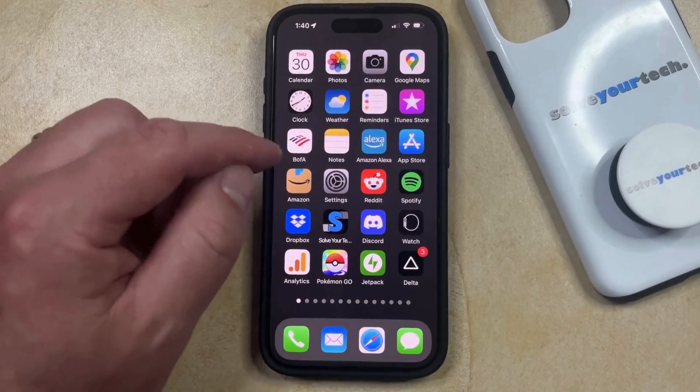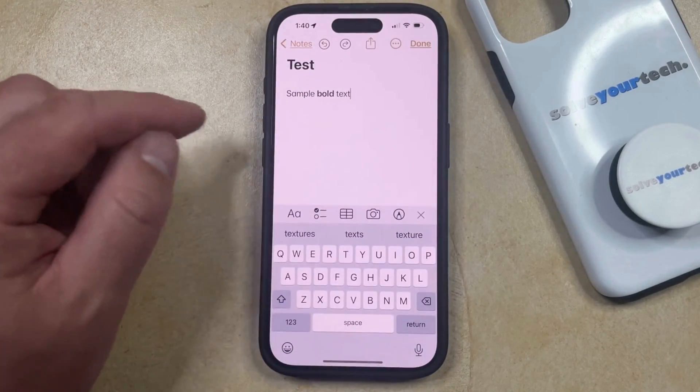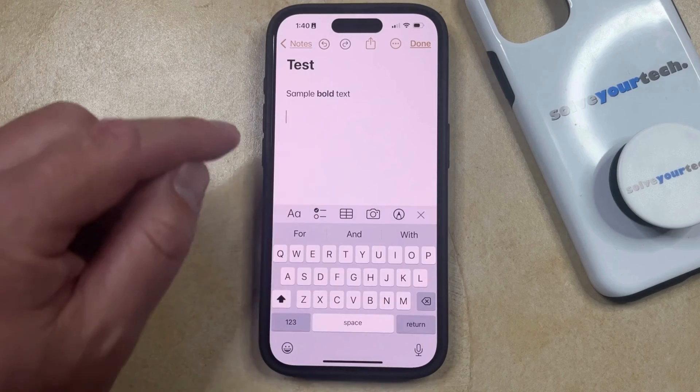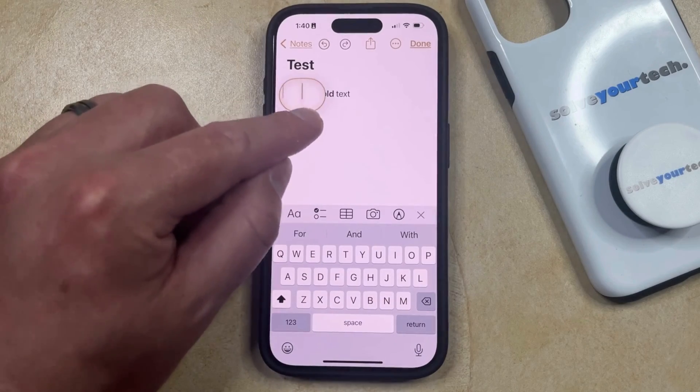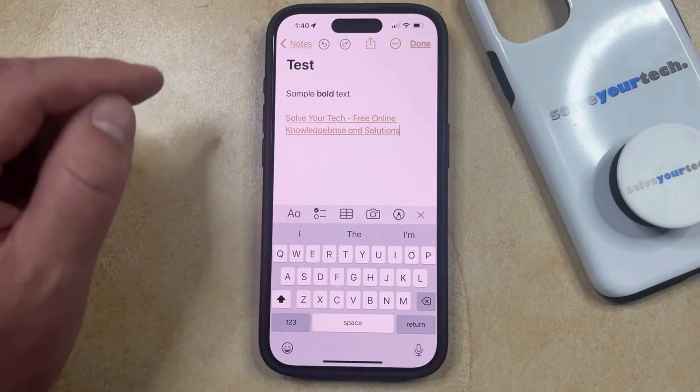This is also going to work in apps like Notes, where you can tap inside of the note, and then tap and hold there, and then choose the paste option as well.